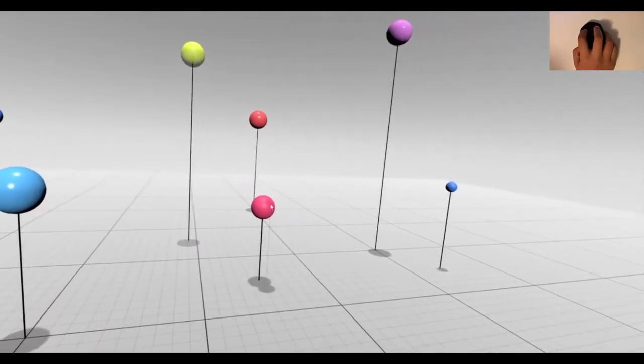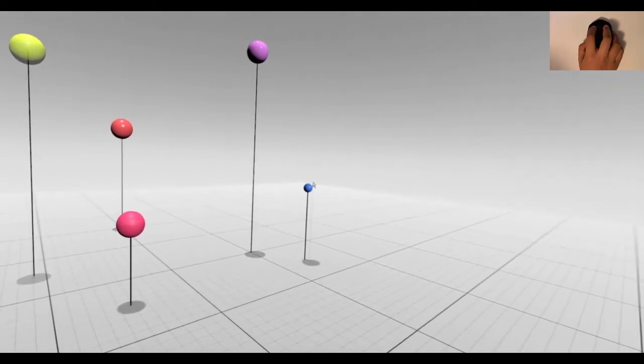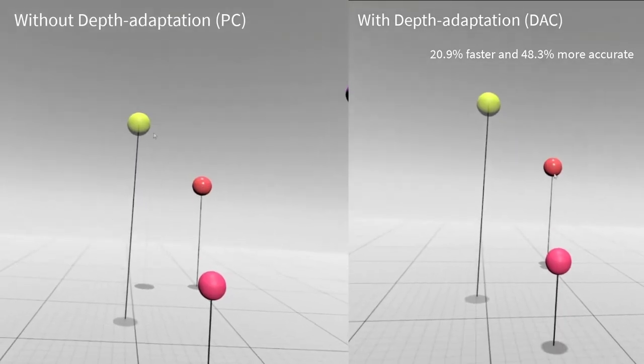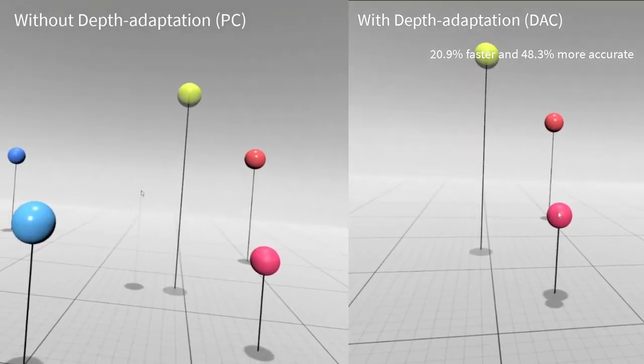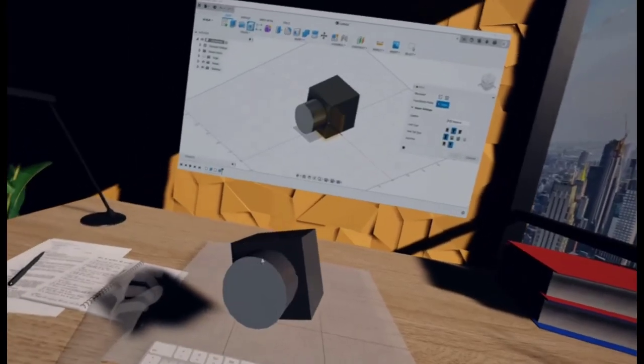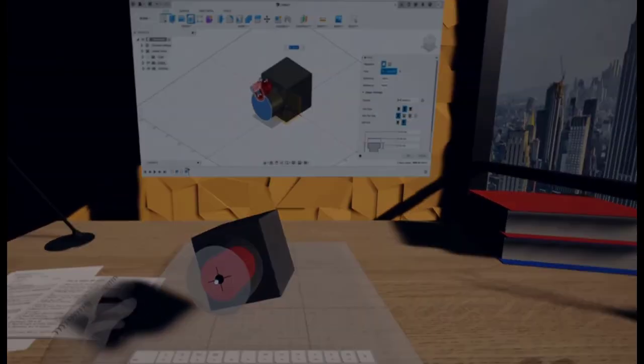It automatically adapts to the depth of objects nearby and moves continuously in 3D. We found that depth adaptation improved performance for applications that require precise 3D selection.